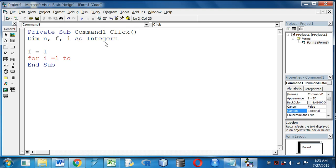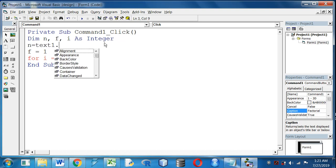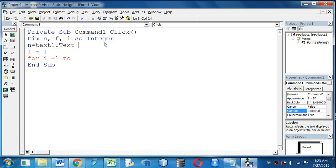I will take the input: n equal to text1.text for taking the input.